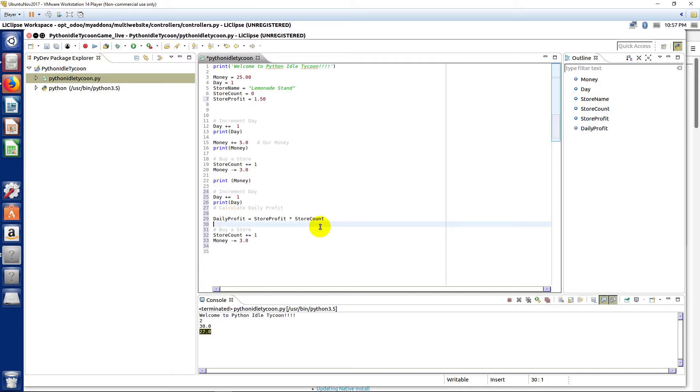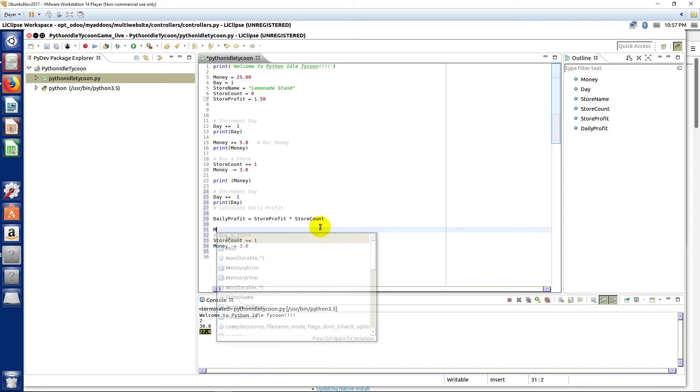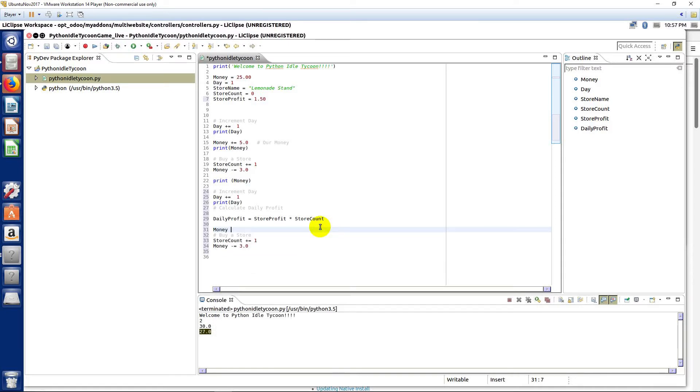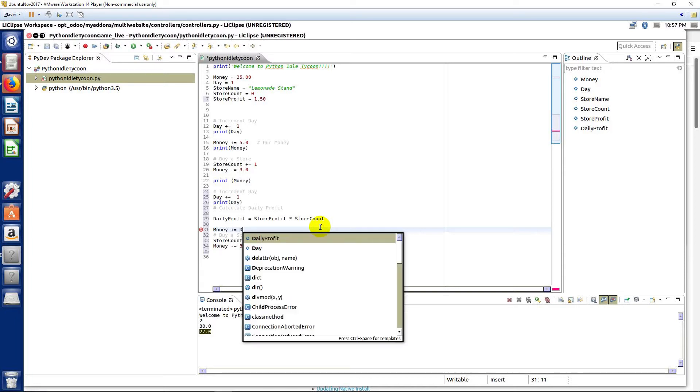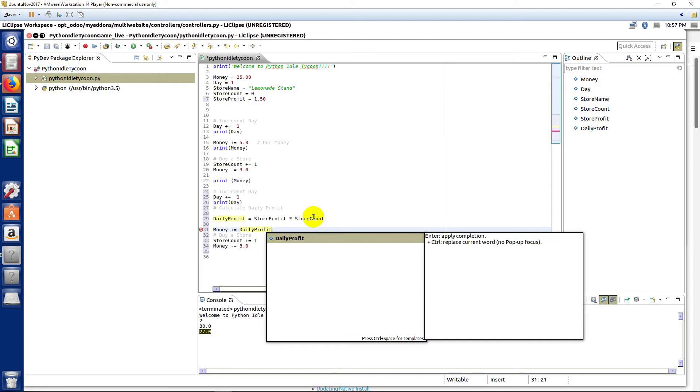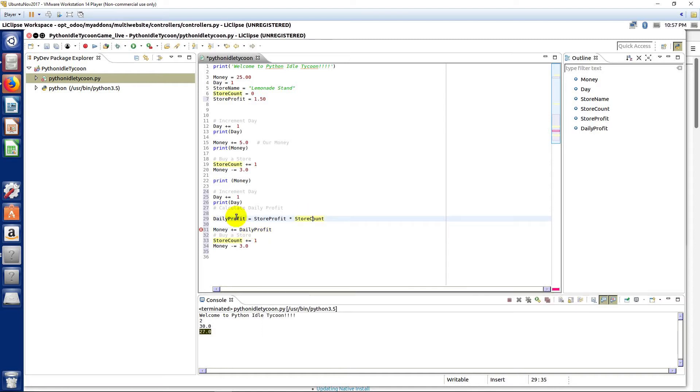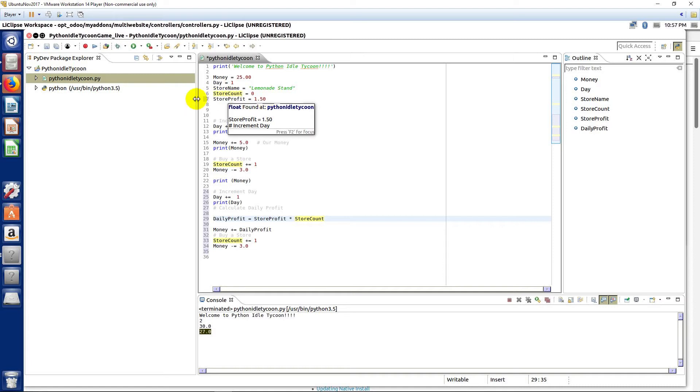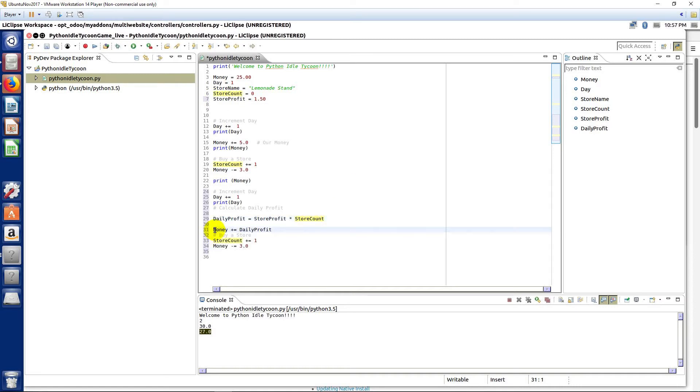So every time we get a new store, it takes money away, we increment our day, but then we're gonna have more profit from the stores that we bought—the more stores we buy. And then so now if I come down here I could say money plus equals daily profit.